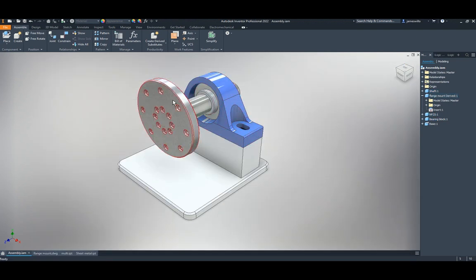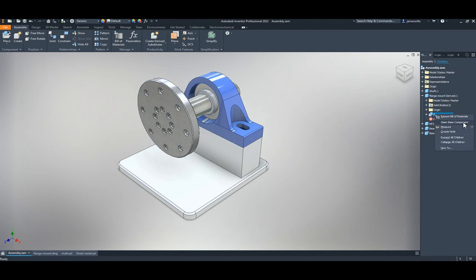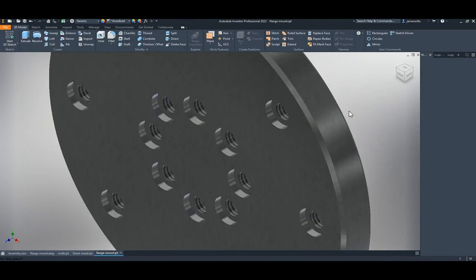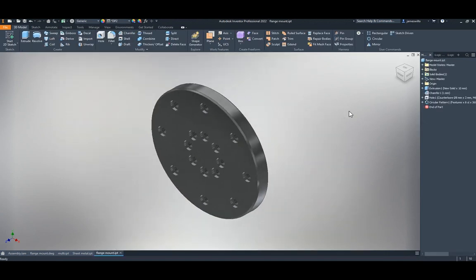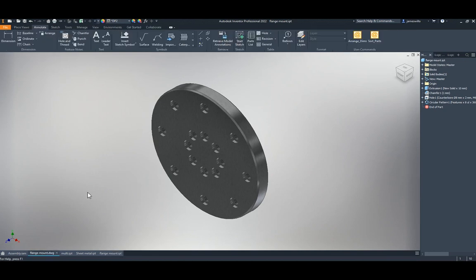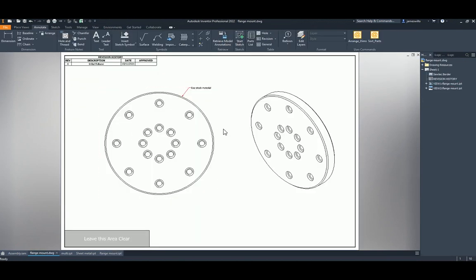For assemblies, if you have a derived part, switch to the modeling tab and you can now open the base component directly from the assembly.